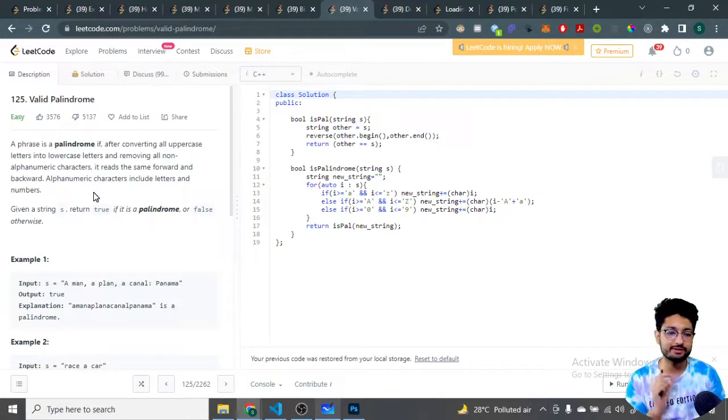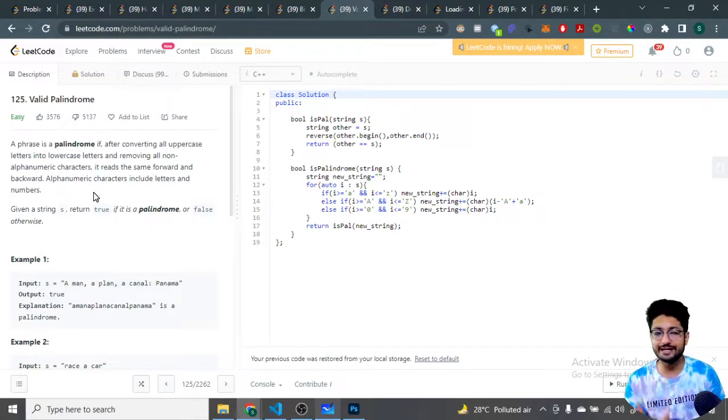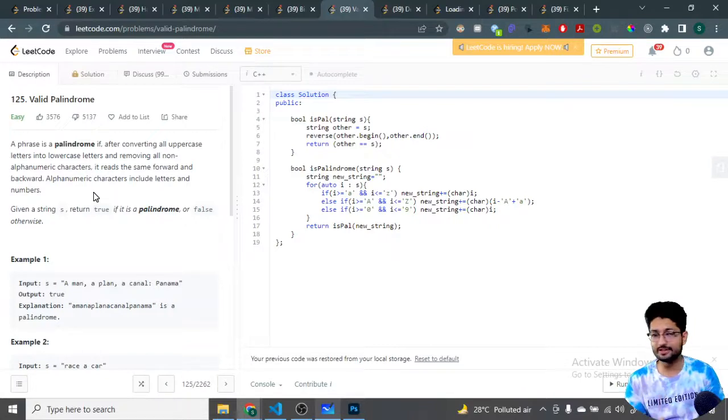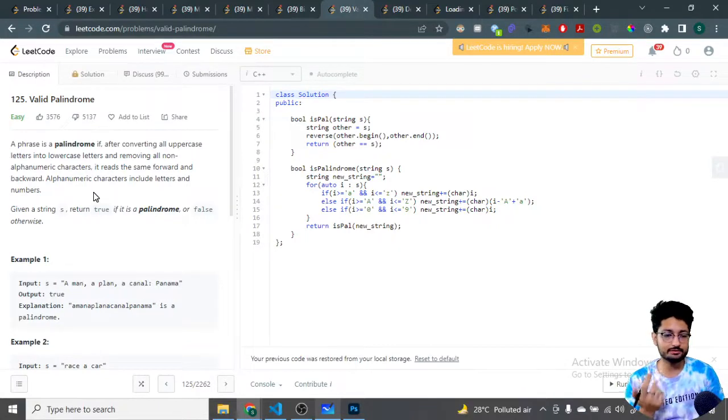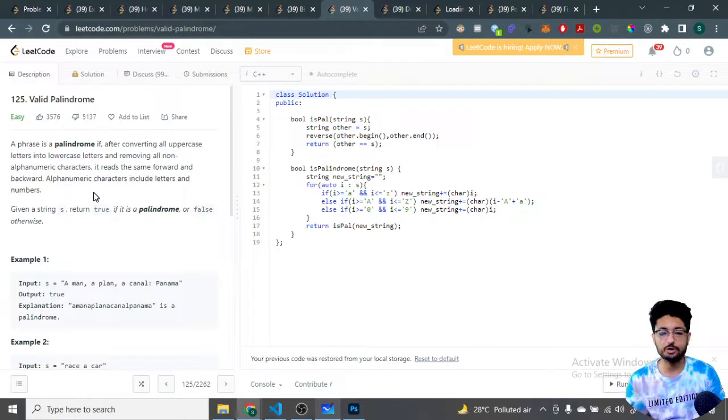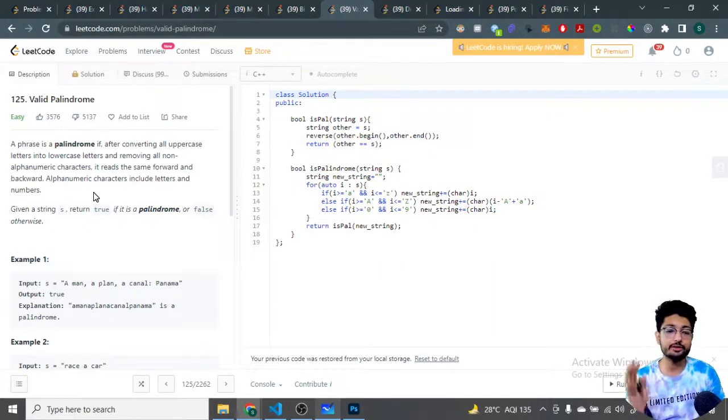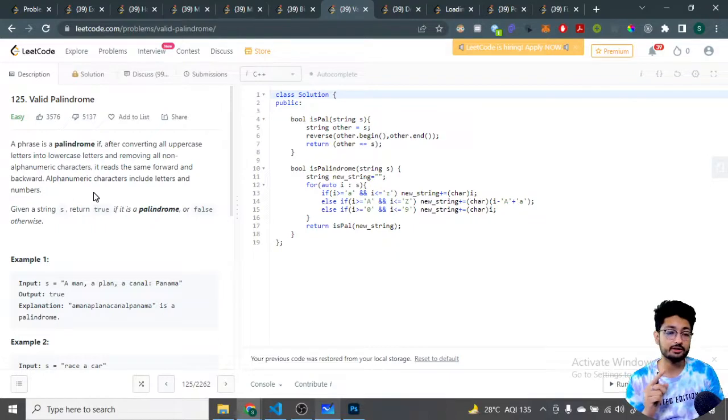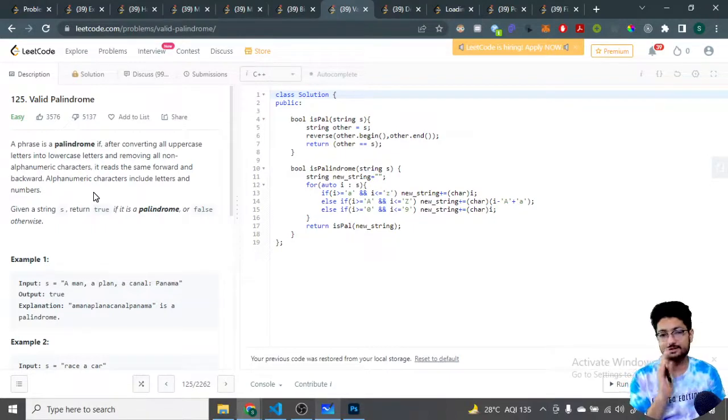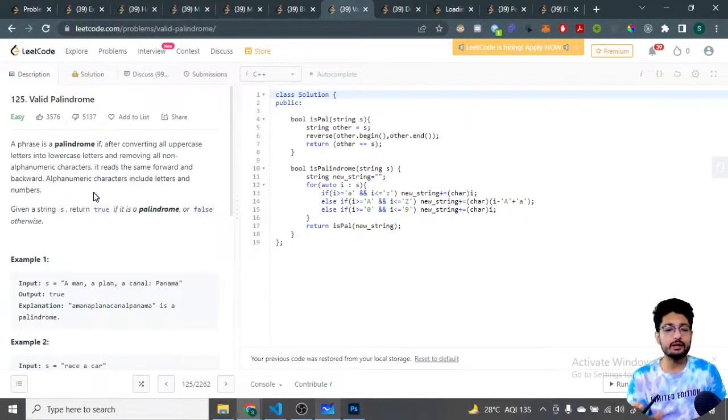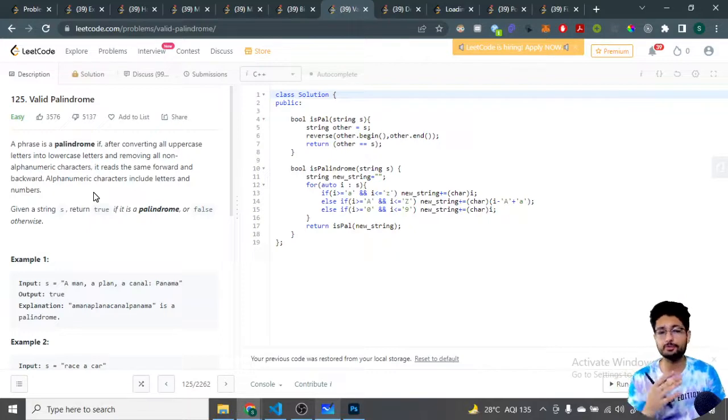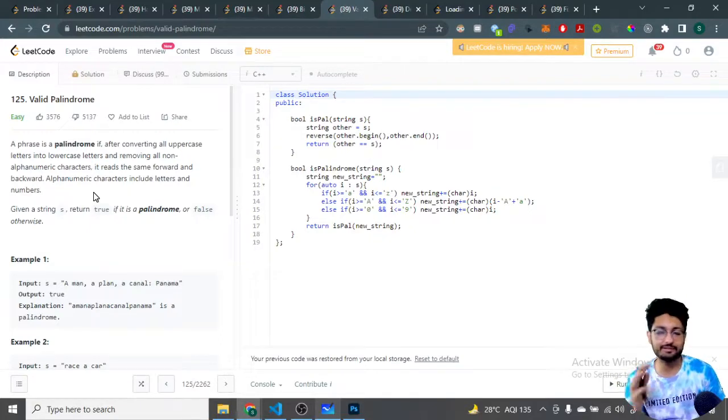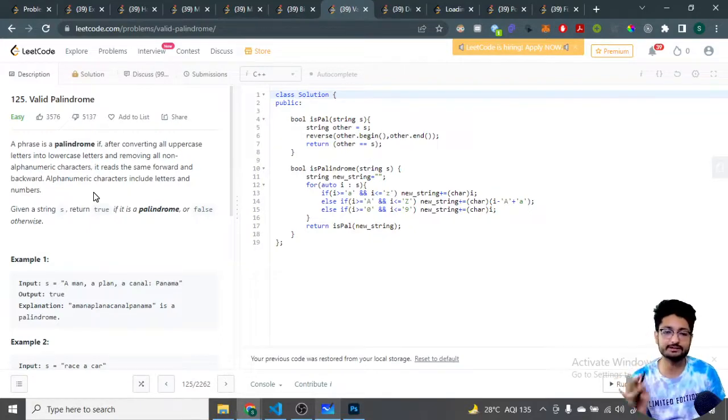The problem goes like this: you're given a phrase and you check whether the phrase is a palindrome. A phrase is called a palindrome if, after converting all uppercase to lowercase and removing all non-alphanumeric characters - alphanumeric means the alphabetic characters and the numeric digits should remain, but all the non-alphanumeric like spaces, dots, hashes, any special characters should be removed.